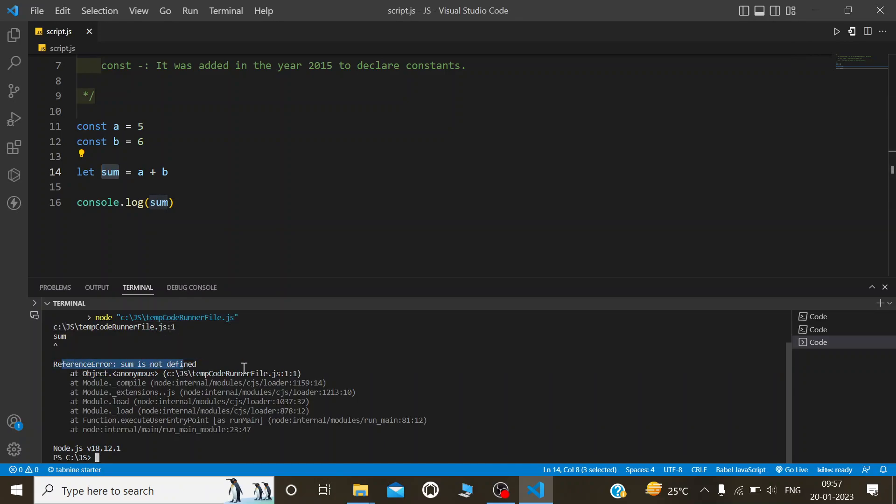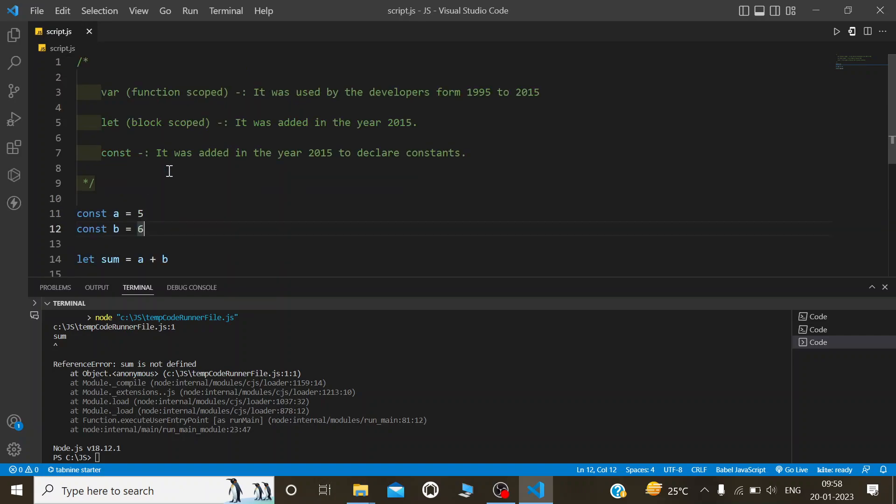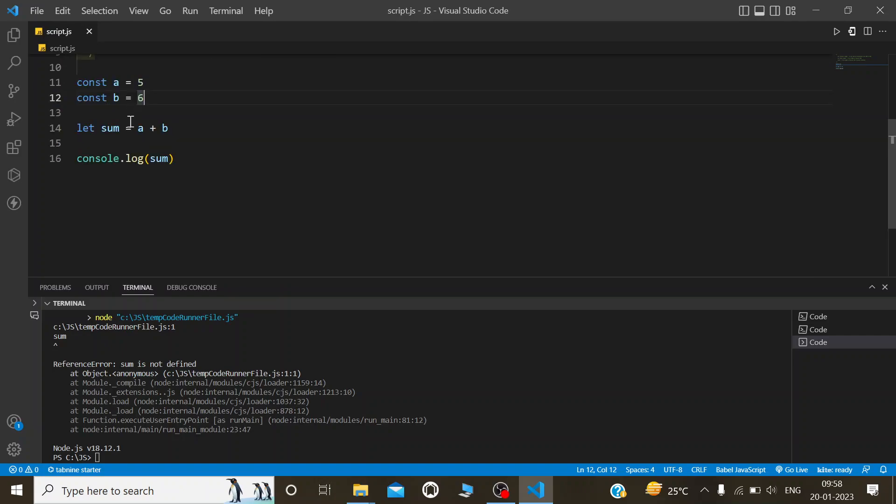Sum is not defined because we are using both constant variables and storing in a let, which is a block scope variable. Constants can't be stored inside a let.